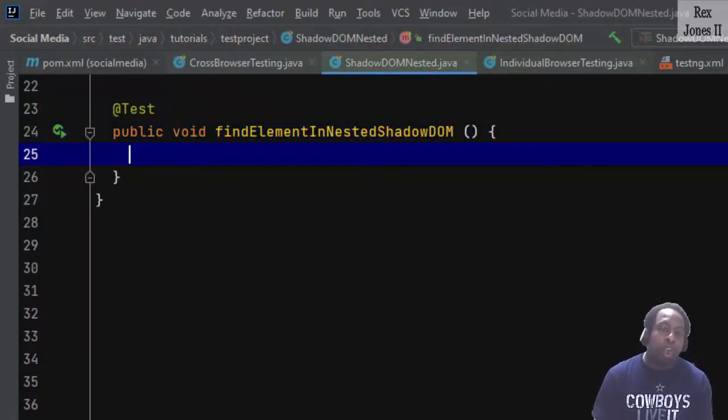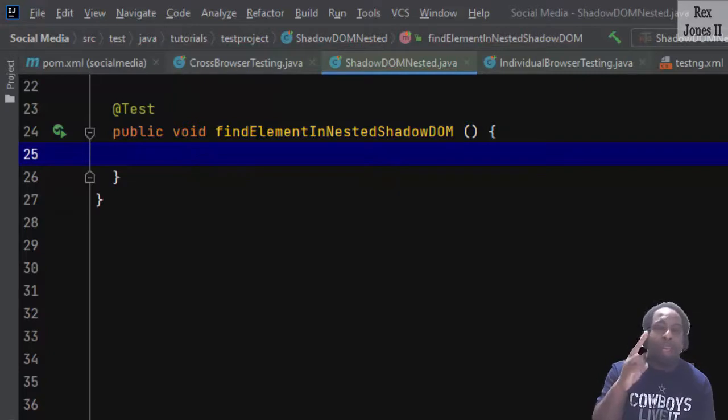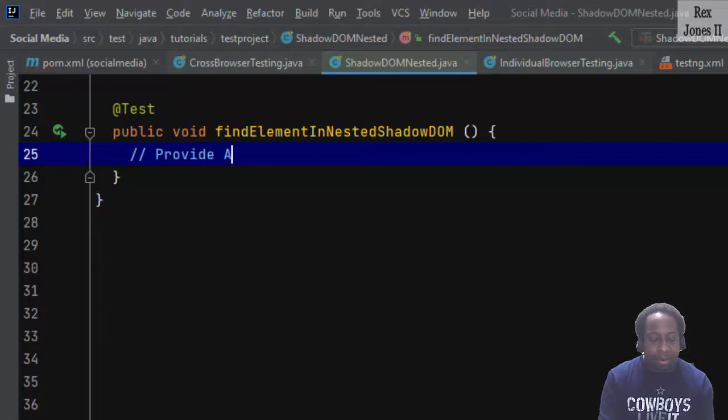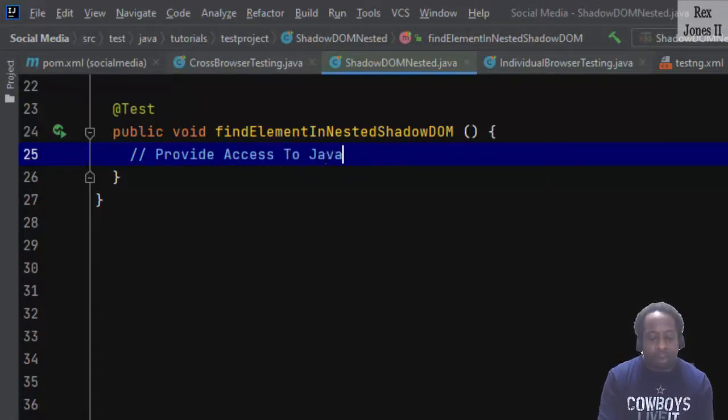First step is to provide access to JavaScript. And second is find the web element so we can perform an action.